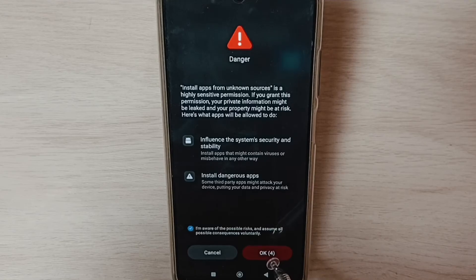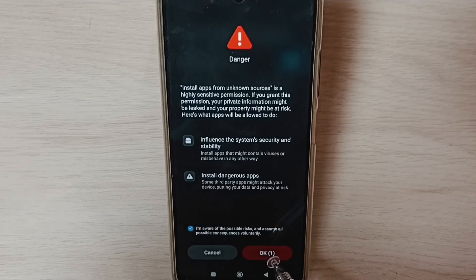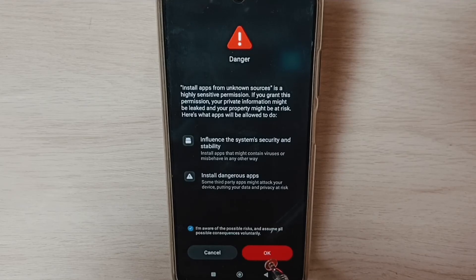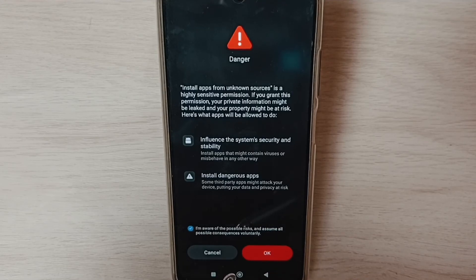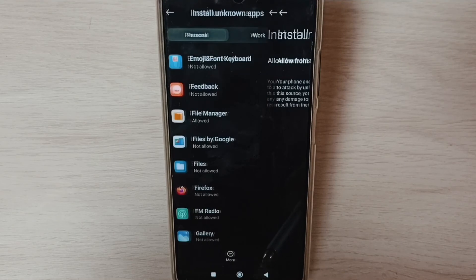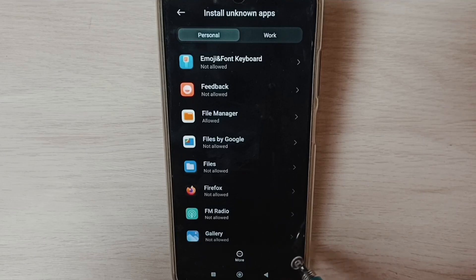This way we can allow the file manager app to install Android APK files copied into the phone, pen drive, or hard disk. So this is how we can allow installing apps from unknown sources and fix the app not installed error.